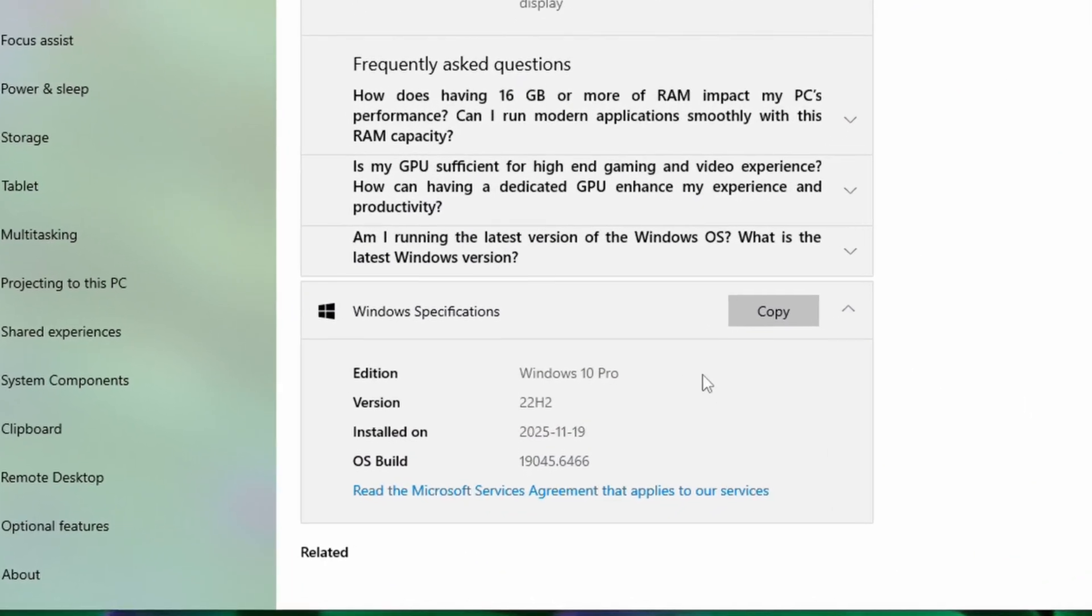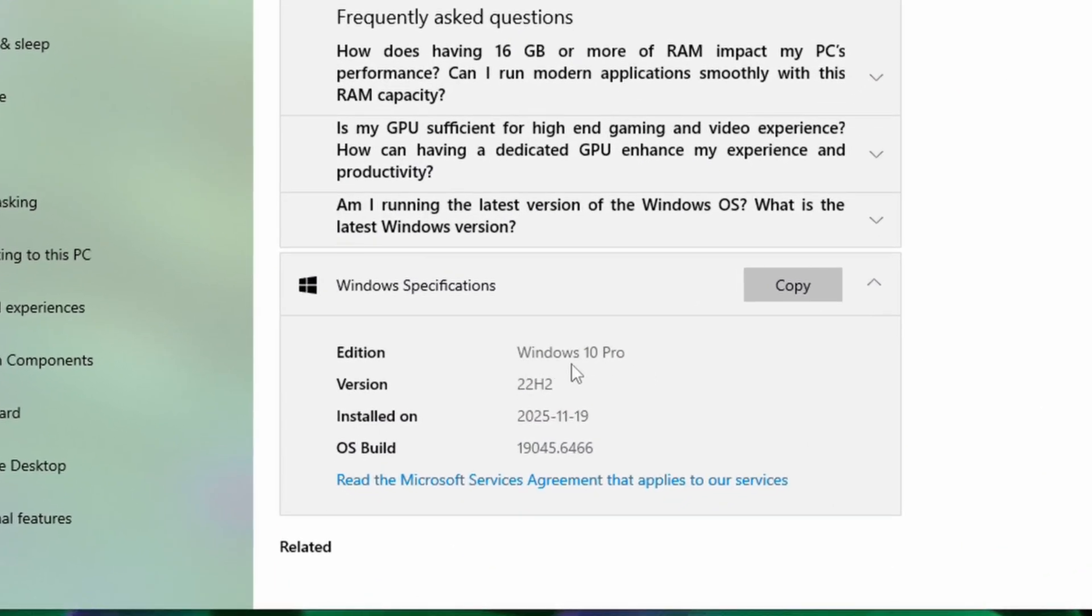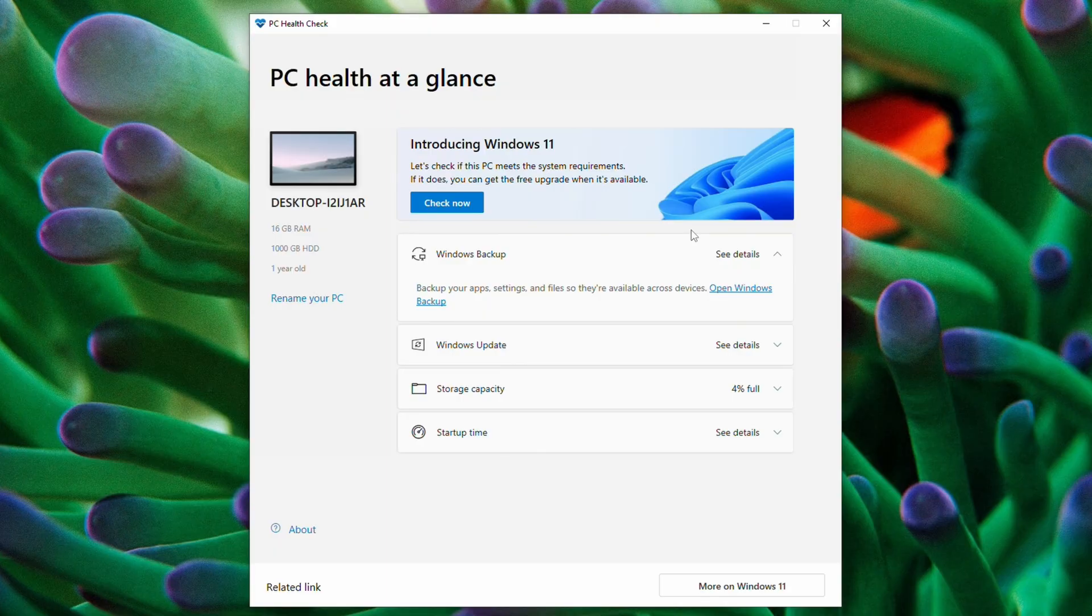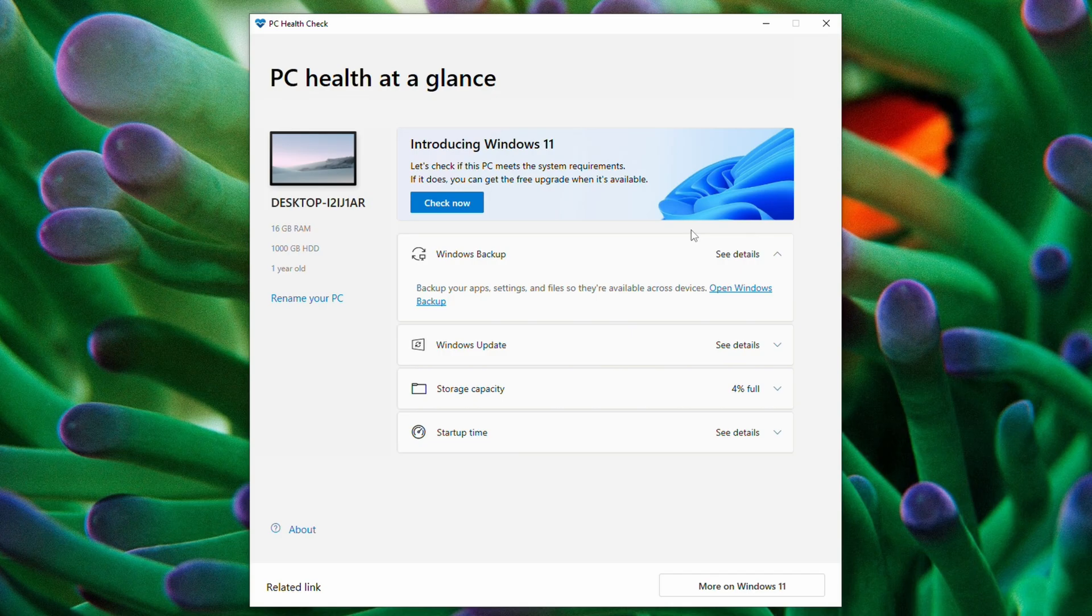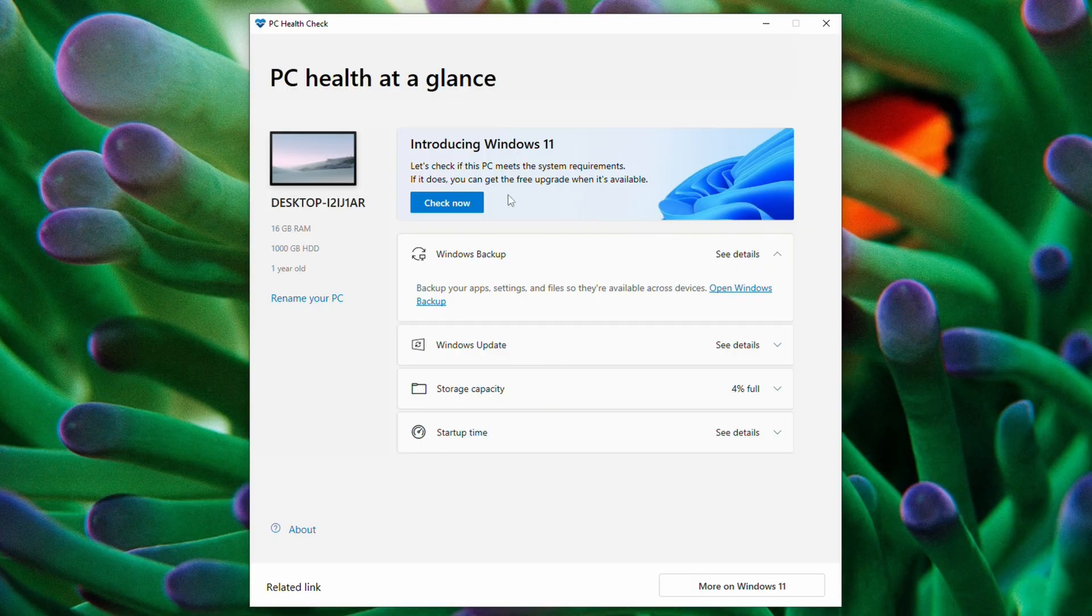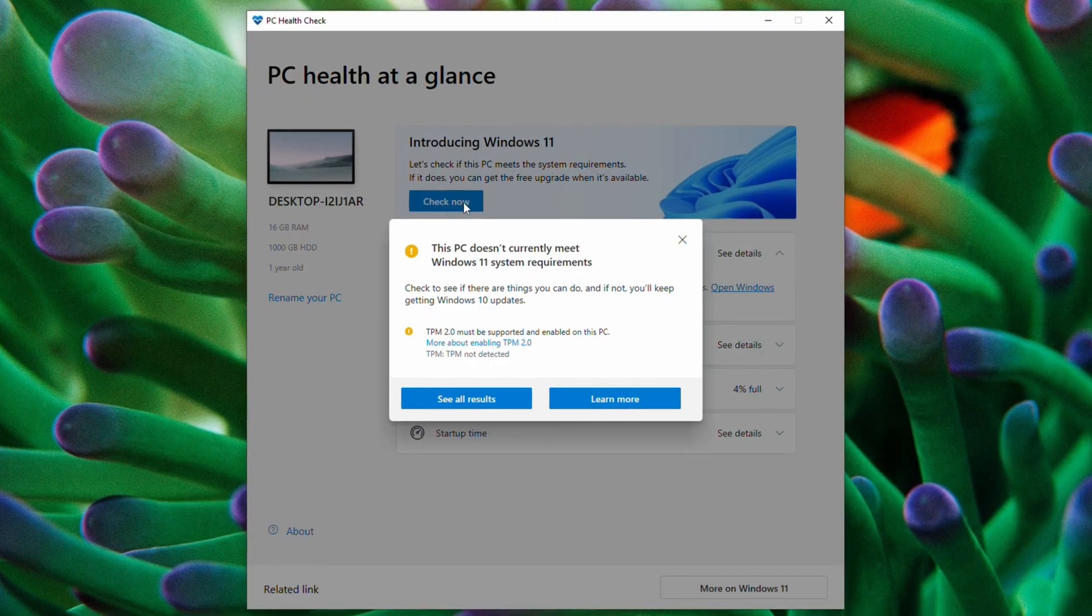Here we can see that our PC is currently on Windows 10 Pro, the 22H2 version. You probably know that Windows 11 has certain hardware requirements for your PC. To check if your computer meets them, you can download Microsoft's PC health check and this will tell you the result.